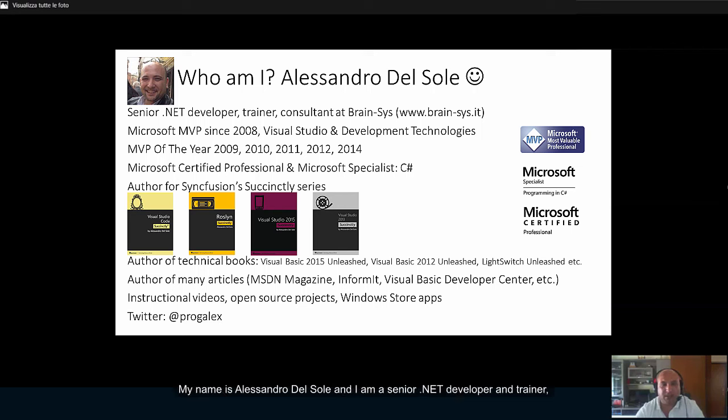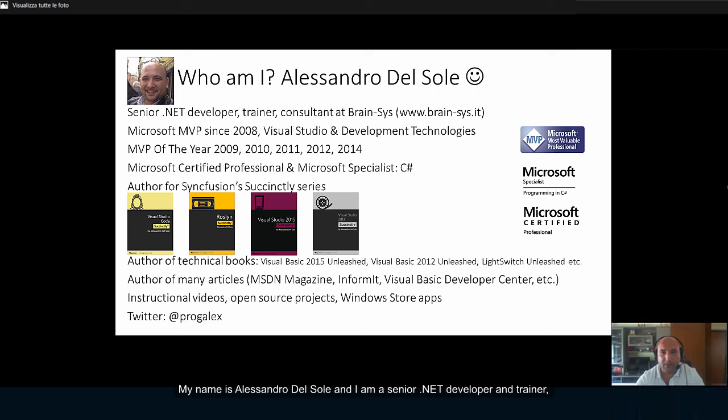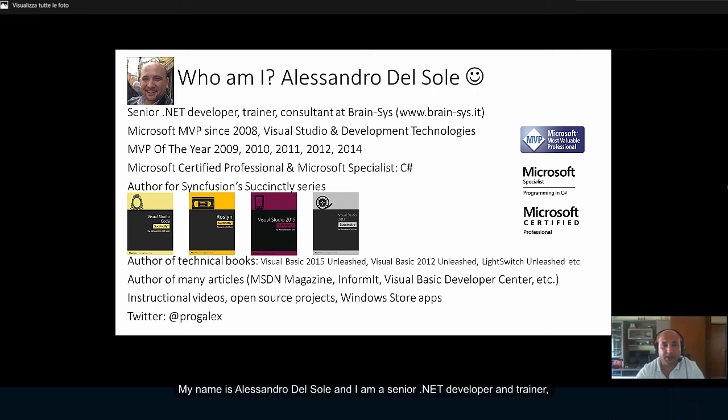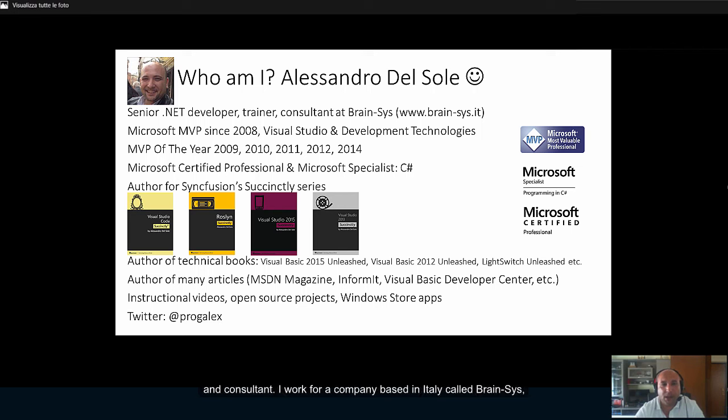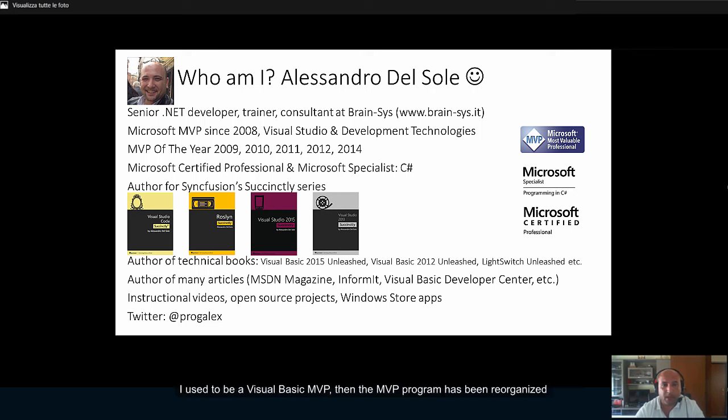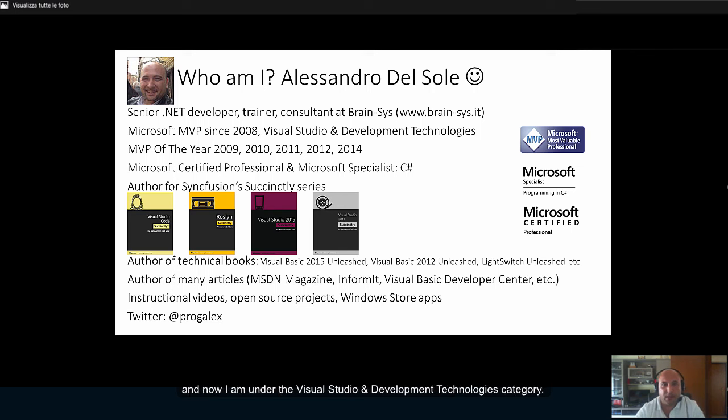My name is Alessandro Del Sole and I am a senior .NET developer and trainer and consultant. I work for a company based in Italy called BrainSys. I have been a Microsoft Most Valuable Professional since 2008. I used to be a Visual Basic MVP, then the MVP program was reorganized and now I am under the Visual Studio and Development Technologies category.